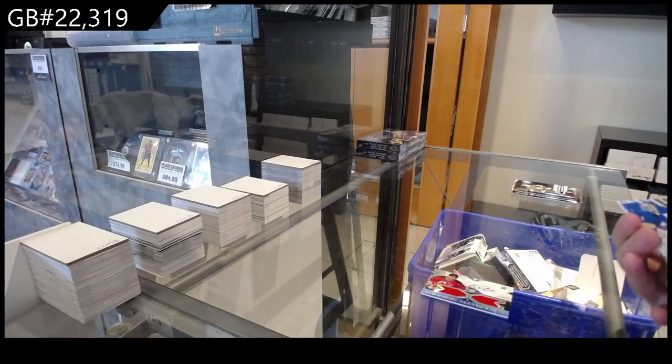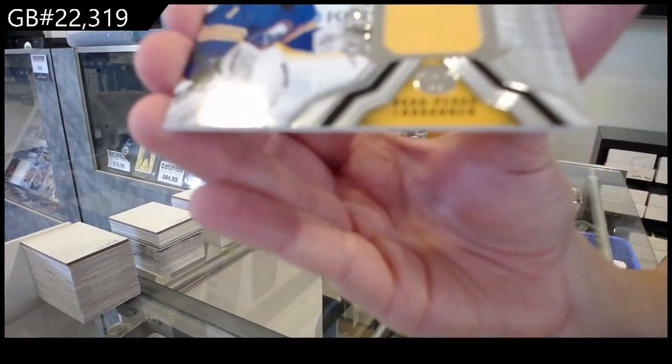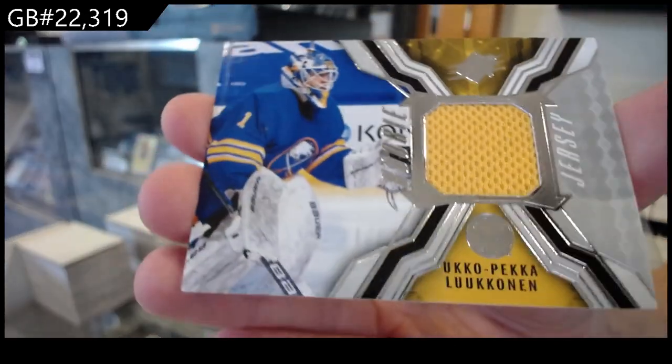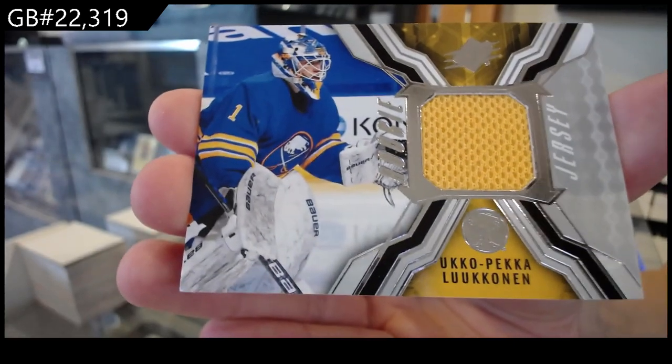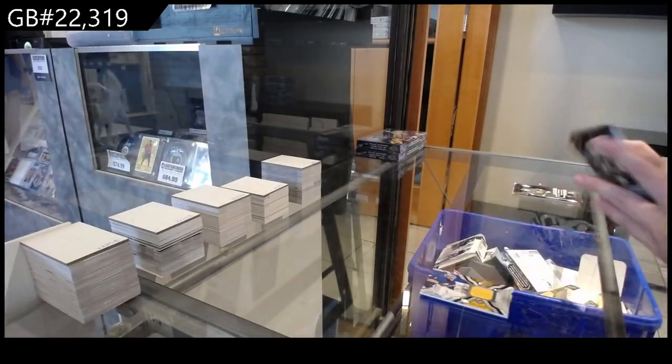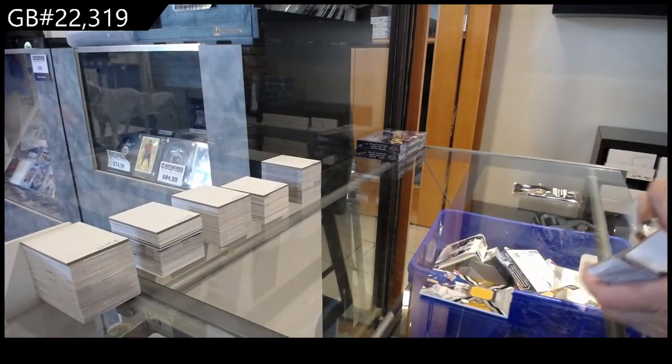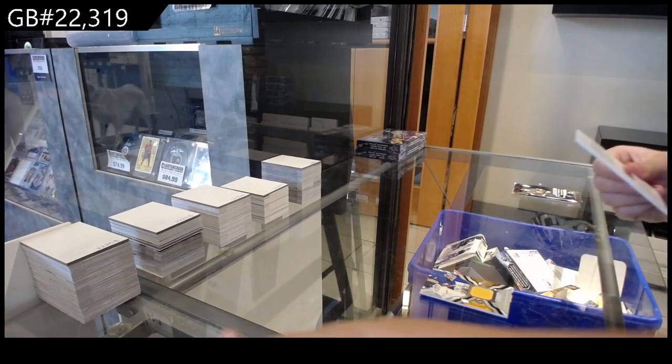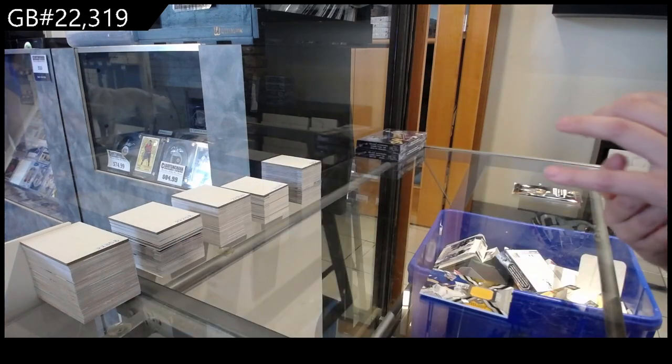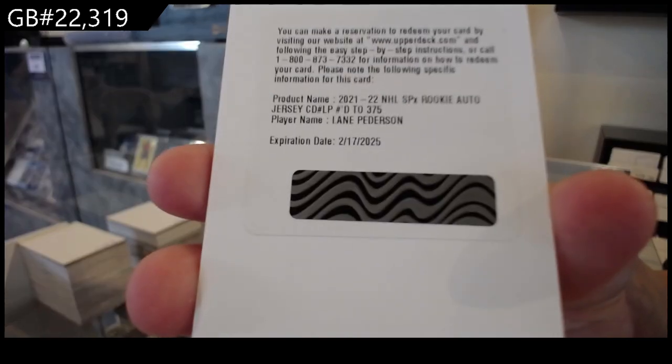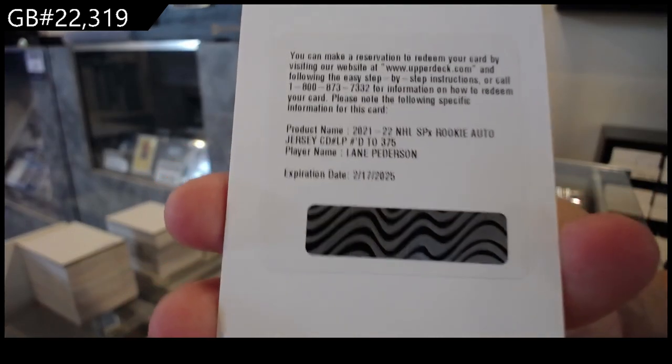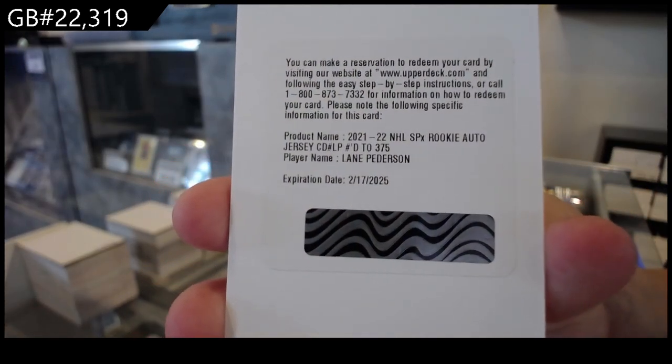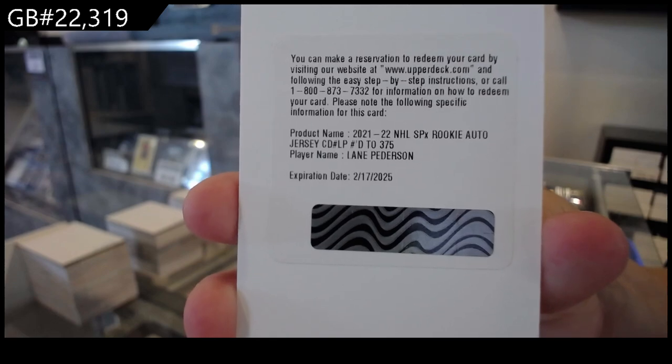Rookie jersey for the Buffalo Sabres of Ukko Pekka Luukkonen. We have a rookie auto jersey number 275 of Lane Pederson, which I think is for San Jose, but please correct me if I'm wrong.